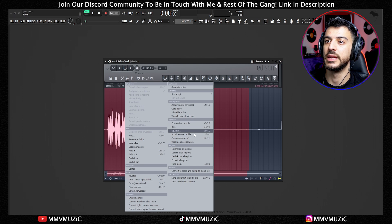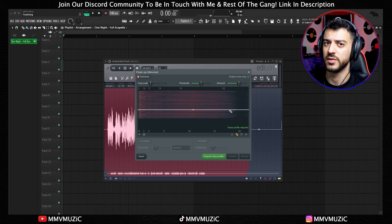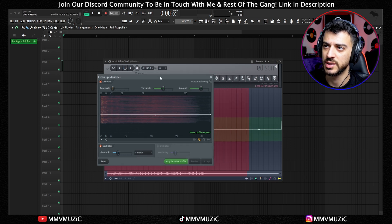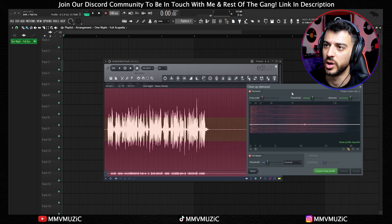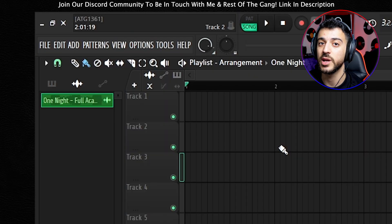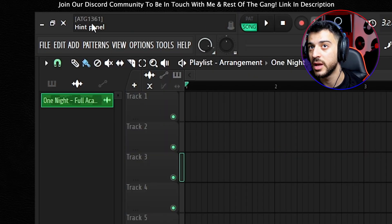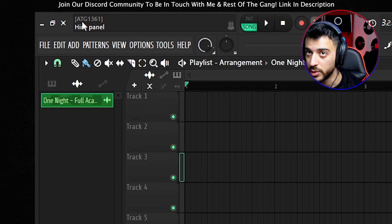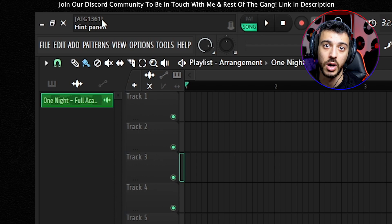Another improvement for Edison is the D-Clipper under Clean Up Denoise or Ctrl+U. You set the threshold, acquire a noise profile, then preview and accept when you're happy. Also, if you look at the top-left hint panel, before it used to say my channel name — now it says a randomized ID like ATG 1361. They made it anonymous so content creators like me can be safer.